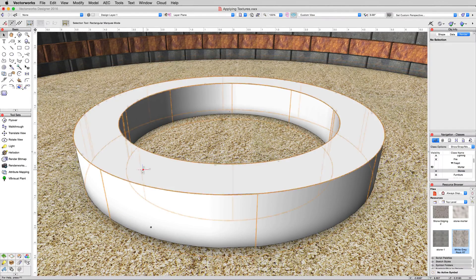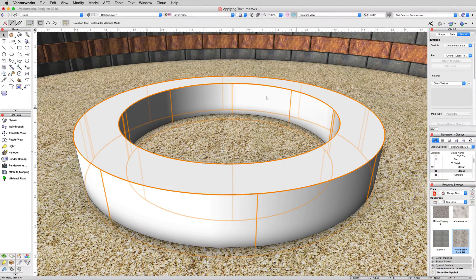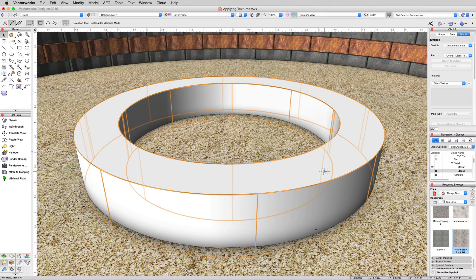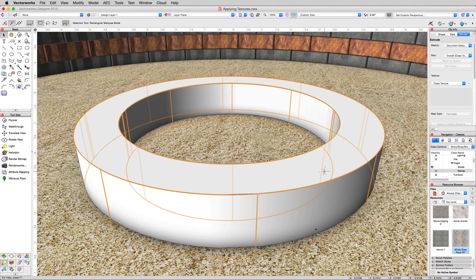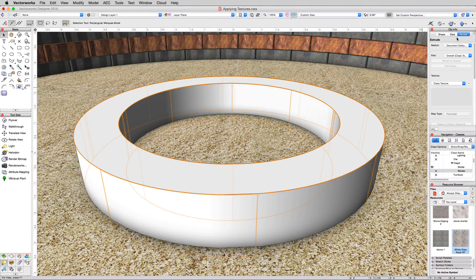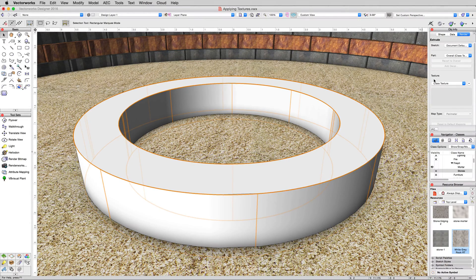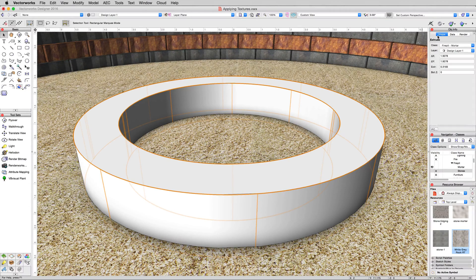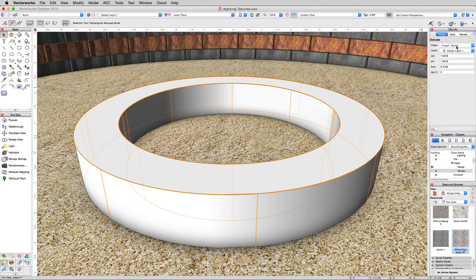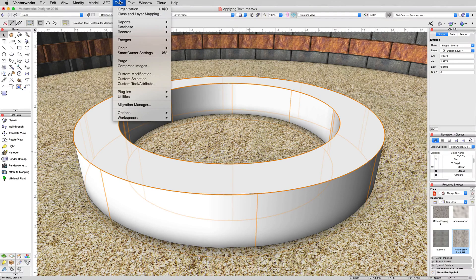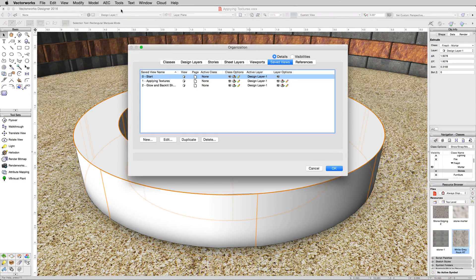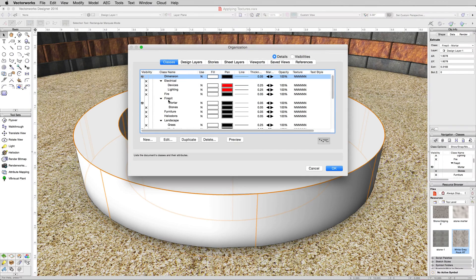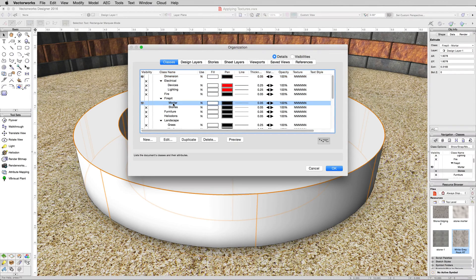Now we have this object here, which is the mortar inside the bricks. We could select this object directly and do it, but we're going to demo how to do it via the class. See this object currently has it under the render tab, it's an extrude and it has the texture class texture. And this object is in the fire pit dash mortar class. So go to tools, organization, and under the classes tab, scroll down to the fire pit mortar class, select it, and click edit.